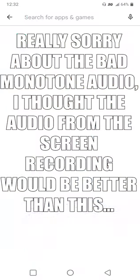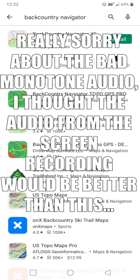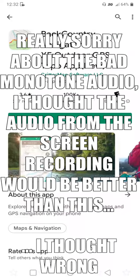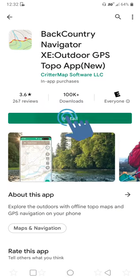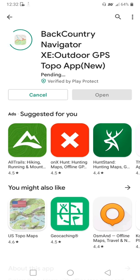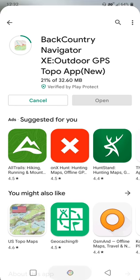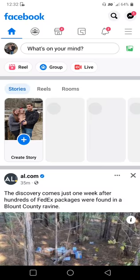To get started, we're going to go to the Play Store. The app I like to use is called Backcountry Navigator — this is the light version of the app. It's free to download, free to use, and doesn't eat up a lot of battery. While that's downloading, we're going to swap over to Facebook.